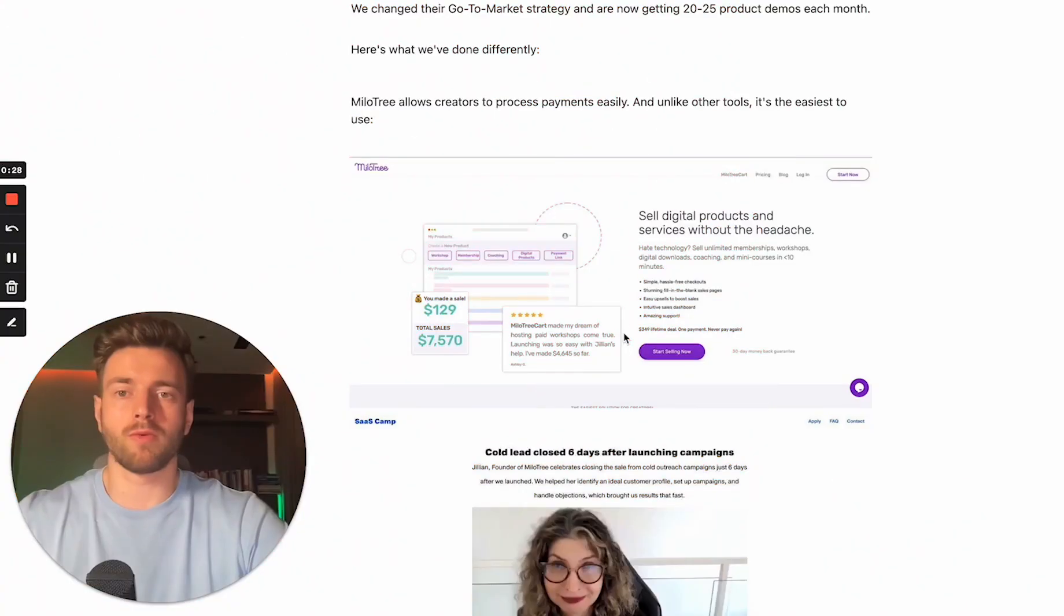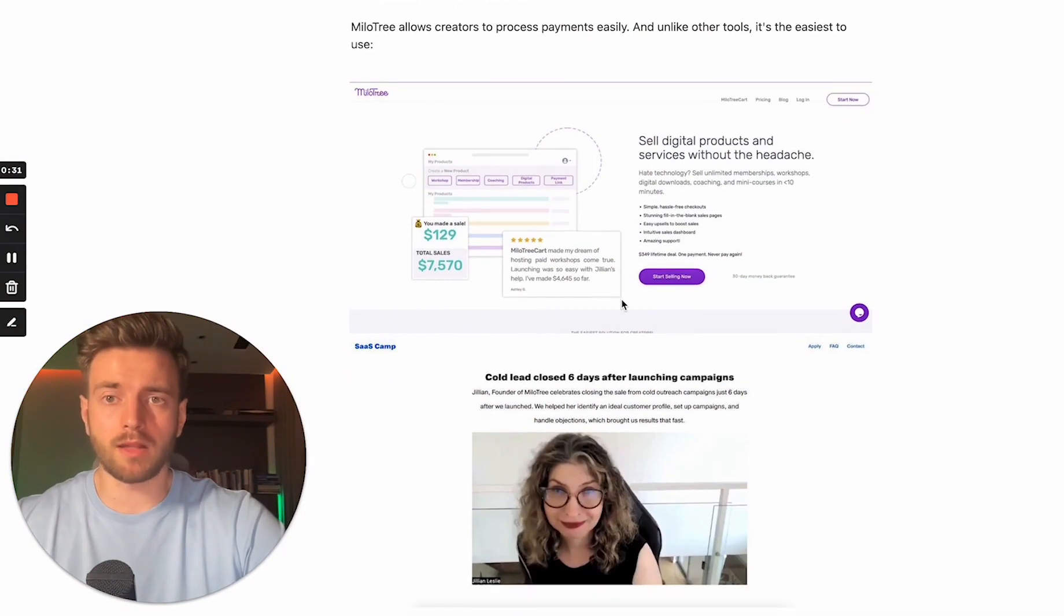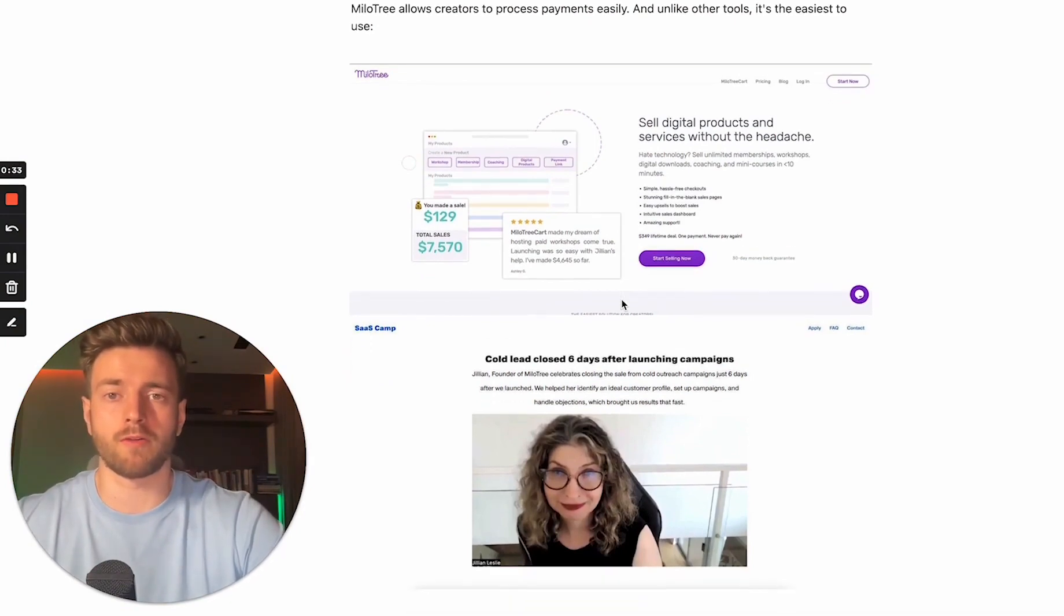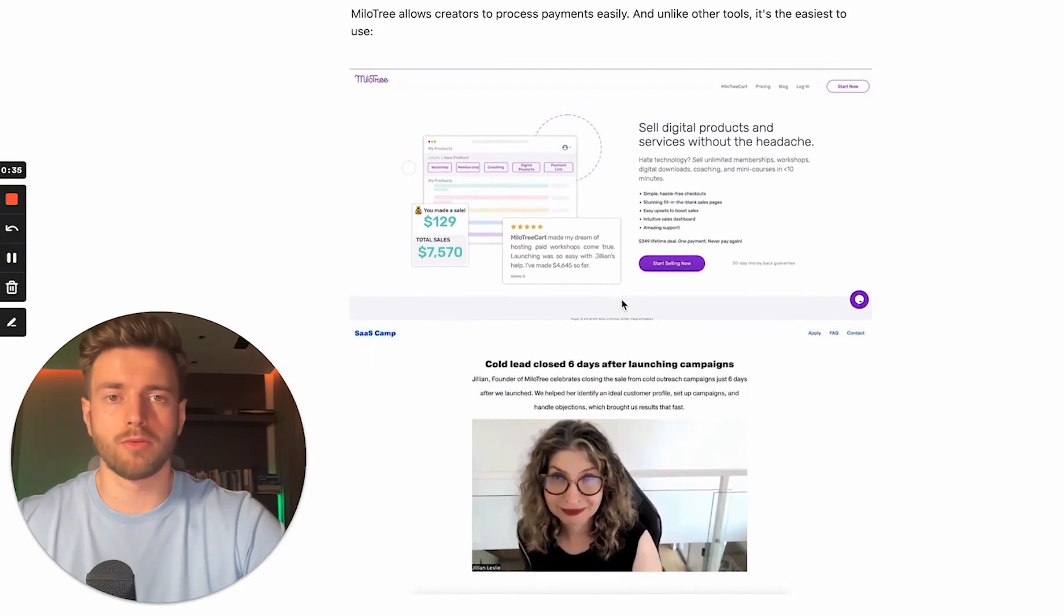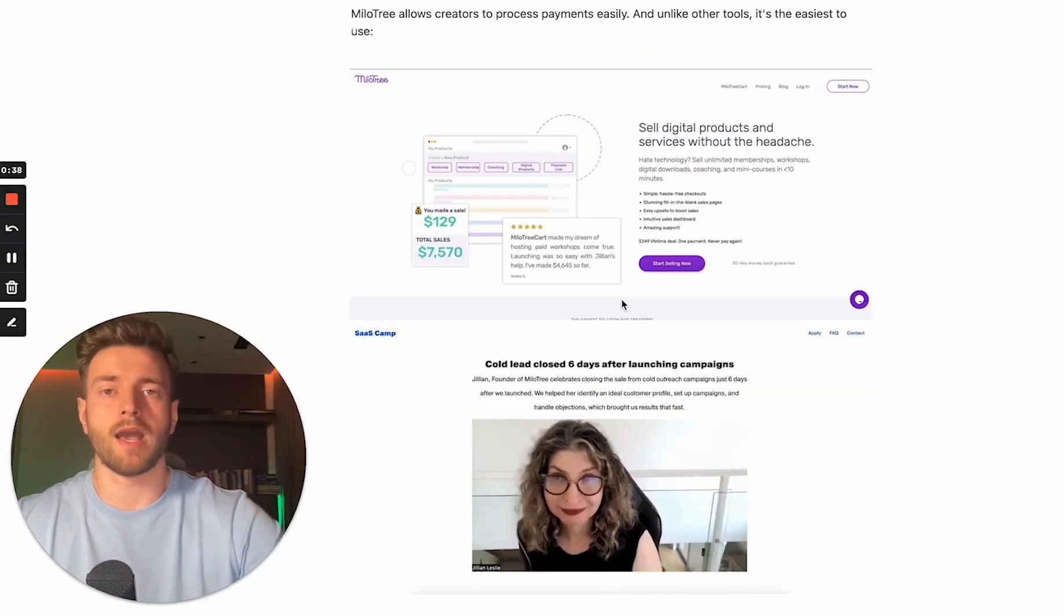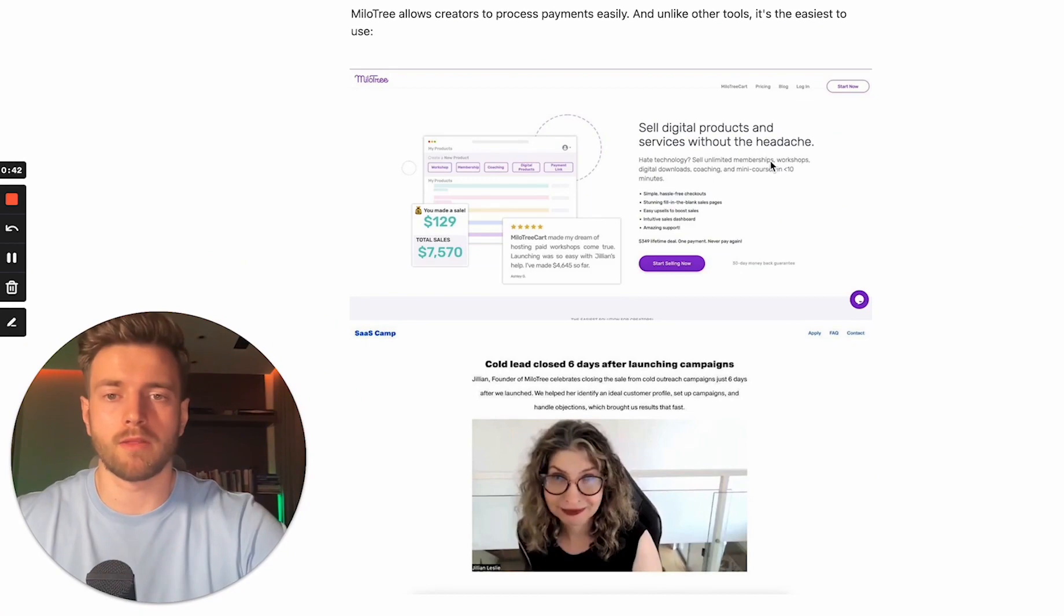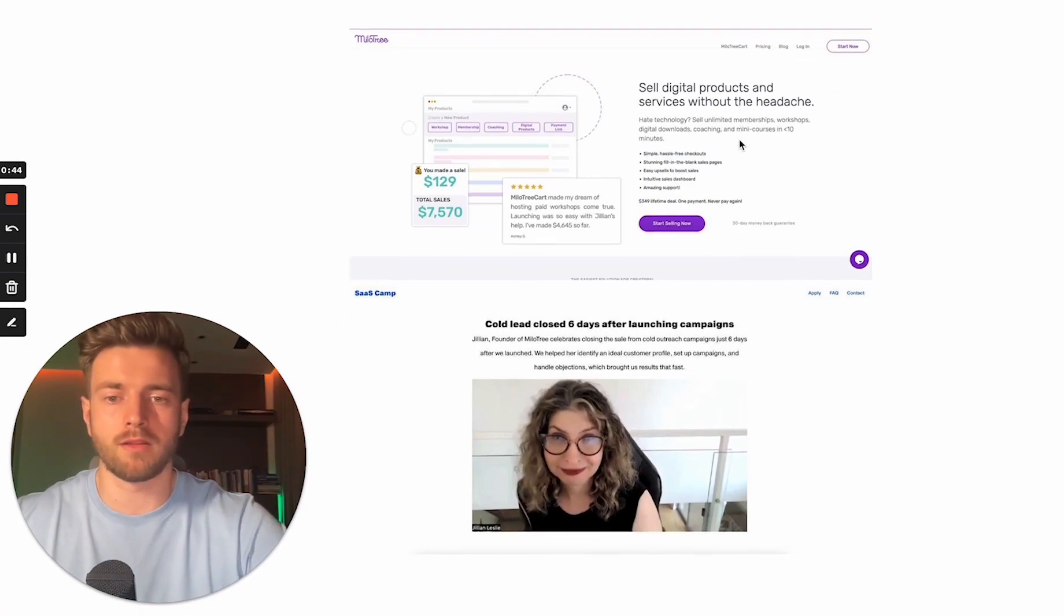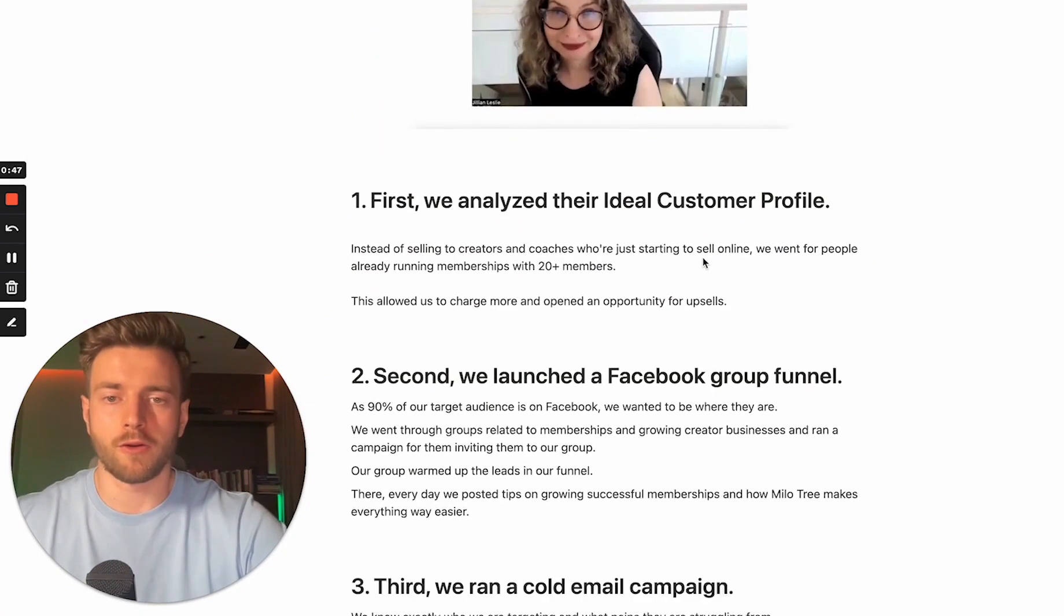Here's what we've done differently. So basically MylarTree allows creators to process payments easily. And unlike other tools, it's the easiest one to use. And this is the exact point which we wanted to highlight in our campaigns. Here's the screenshot of their website and testimonial from Jillian, the founder.